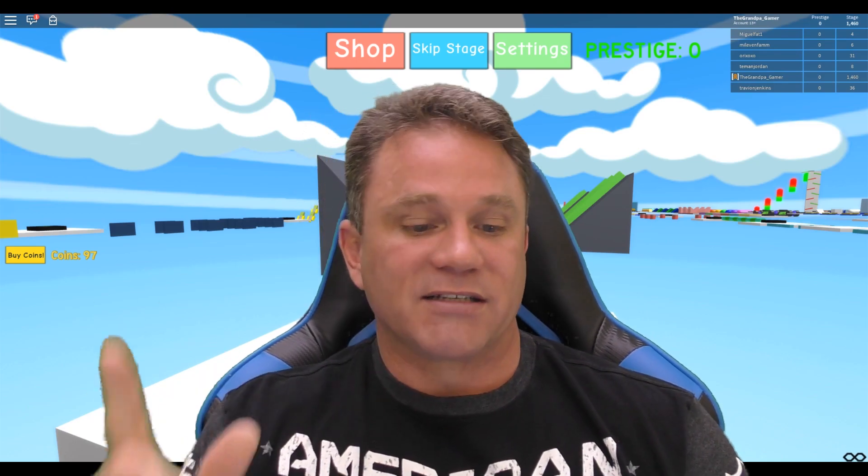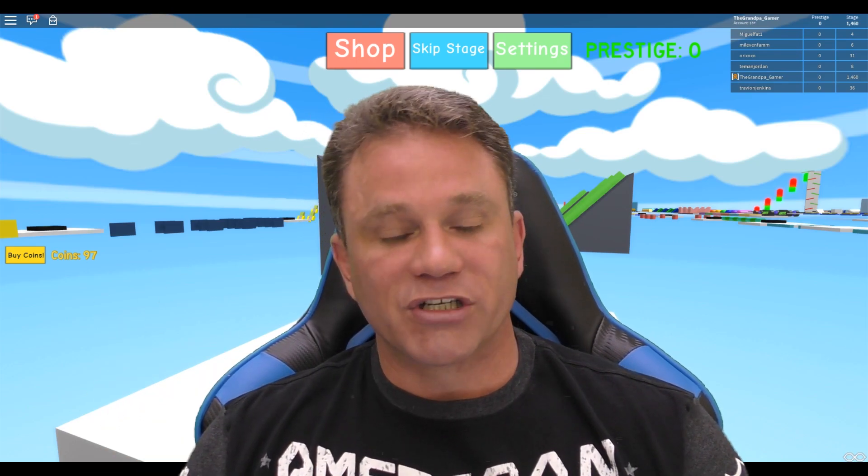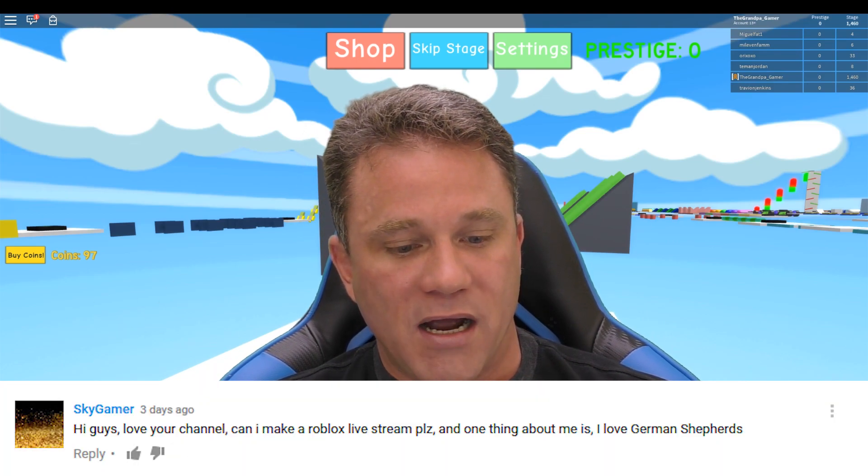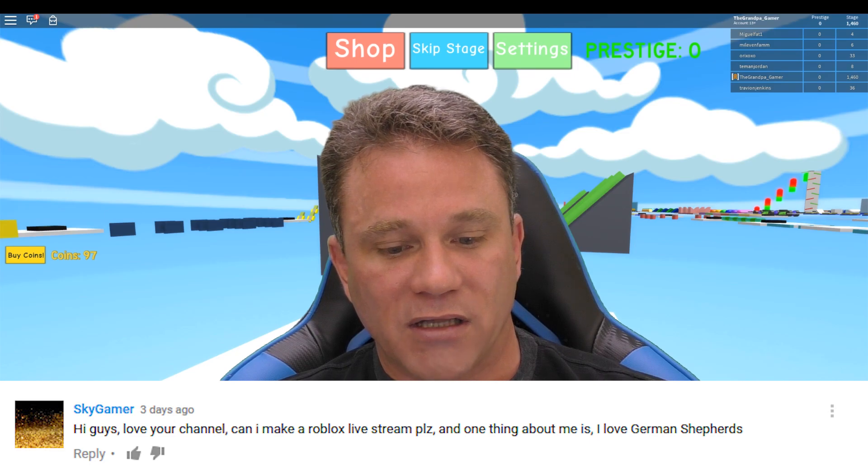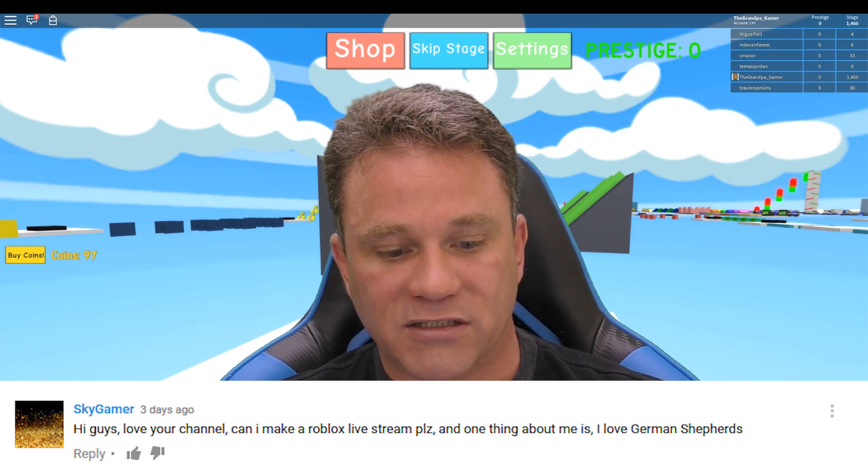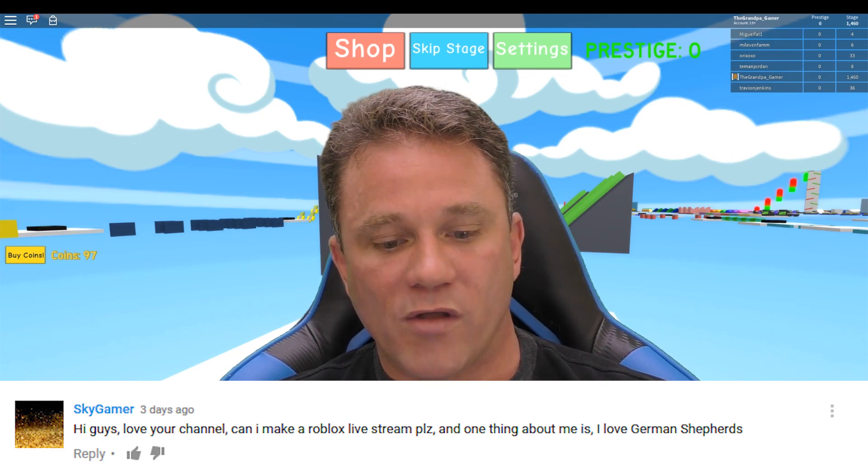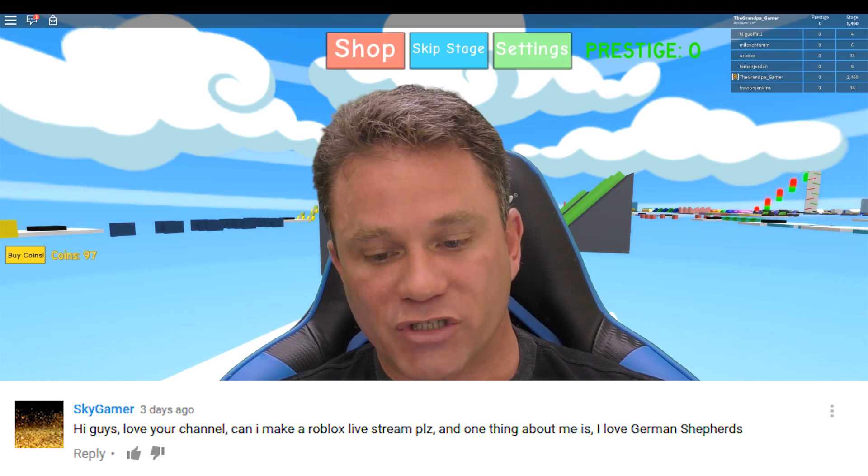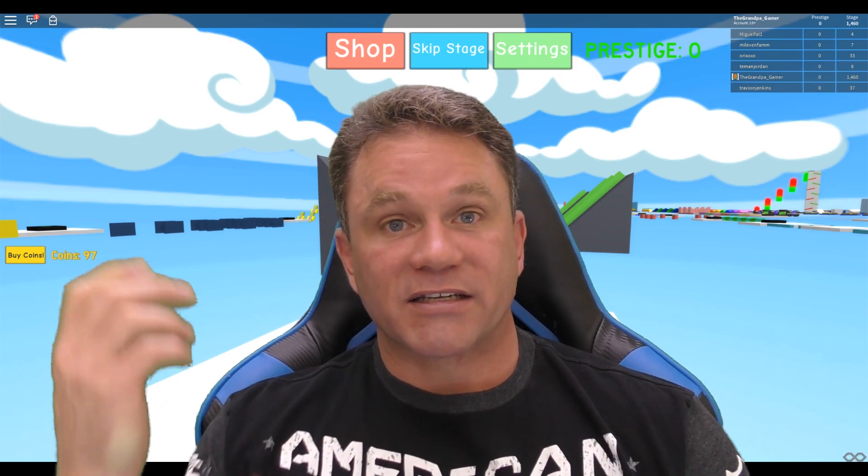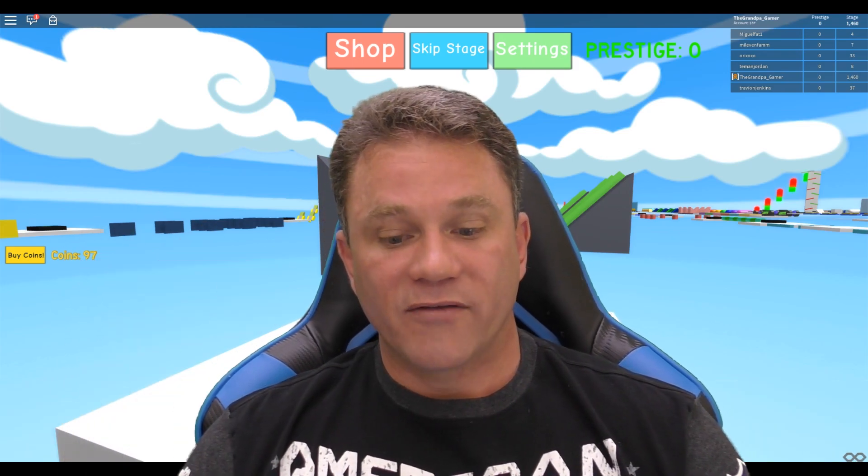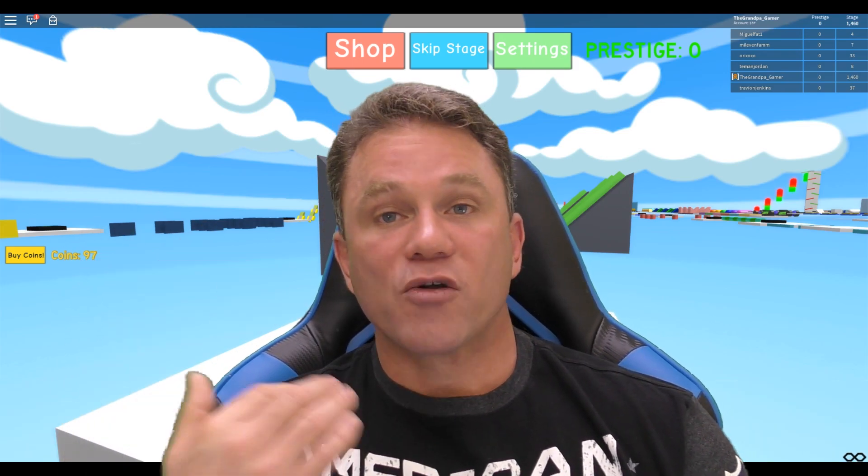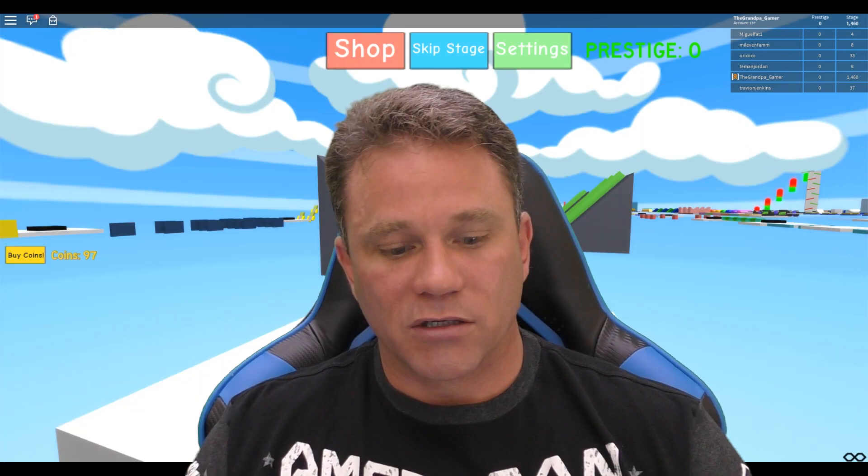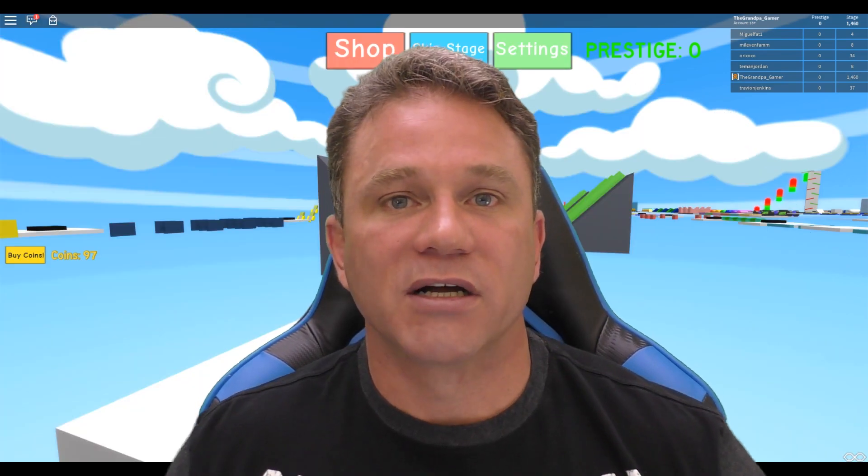Sky Gamer: Hi guys, I love your channel. Can I make a Roblox live stream? One thing about me is I love German Shepherds. Yes, I think I'm planning to do a Roblox live stream. I grew up with German Shepherds. I had like three of them when I was a kid. We have little dogs now that would probably be like little treats for the German Shepherd if he got really hungry.